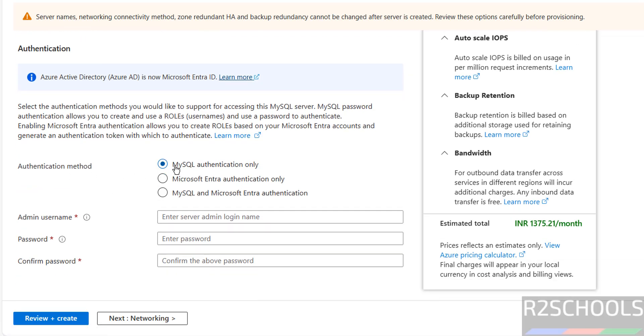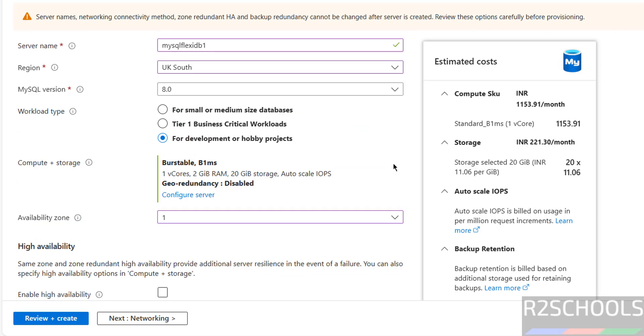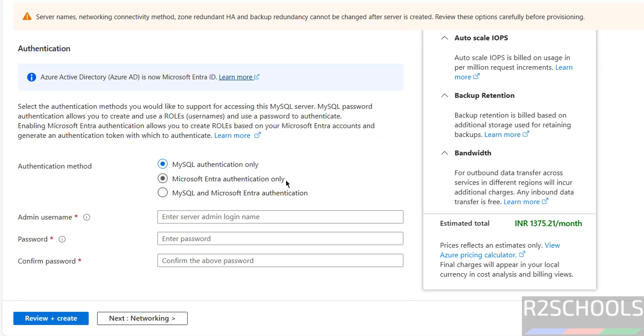Then authentication method, see here we have three methods. MySQL authentication, Microsoft Entra authentication only, and last option is MySQL and Microsoft Entra authentication. So I want to go with MySQL authentication.